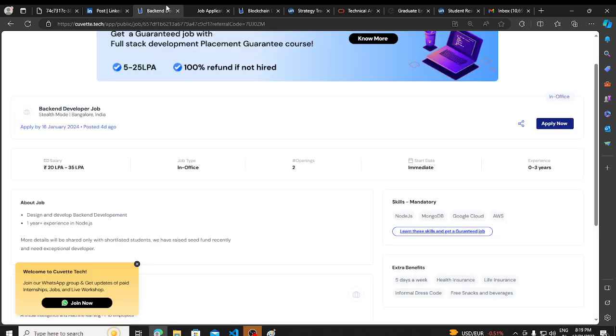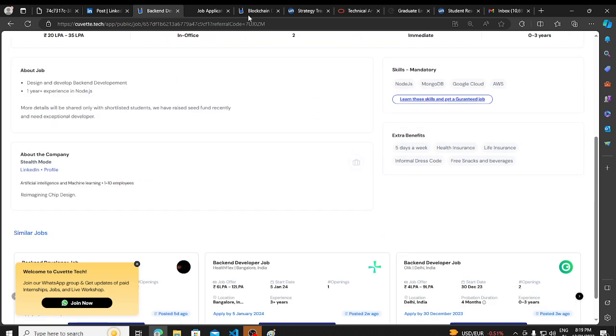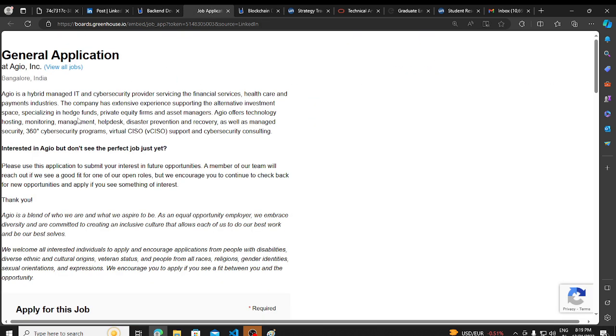From steel mode they are hiring for back-end developer job. Basic requirements you can read in detail and apply. Now talking about another very important hiring opportunity that is from Agio.